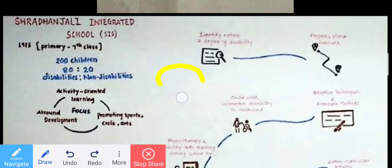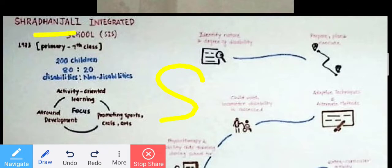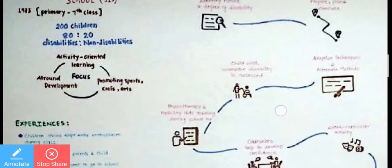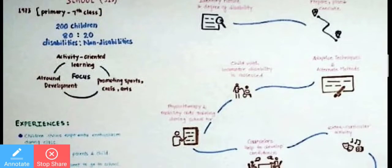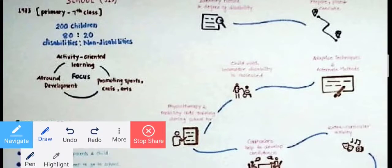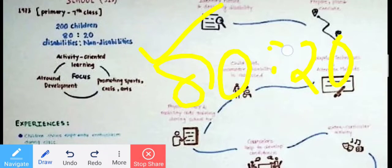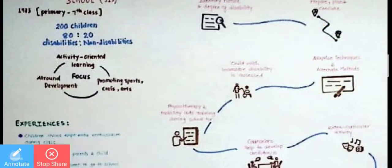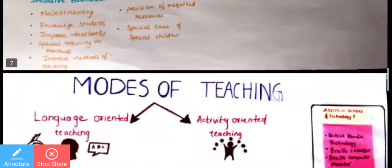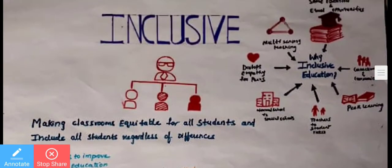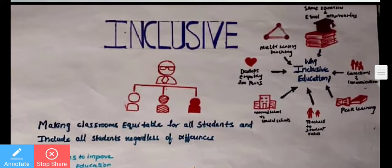SIS means the Integrated School — it is the integrated school, for primary school up to 7th class. In SIS, the focus is on non-disabilities and disabilities together in an 80-20 ratio: if there are 10 children, 8 are disabled and 2 are non-disabled. This started from 1973, and was established in 1993.